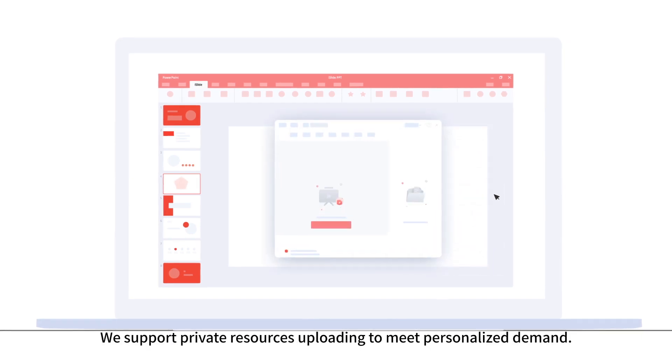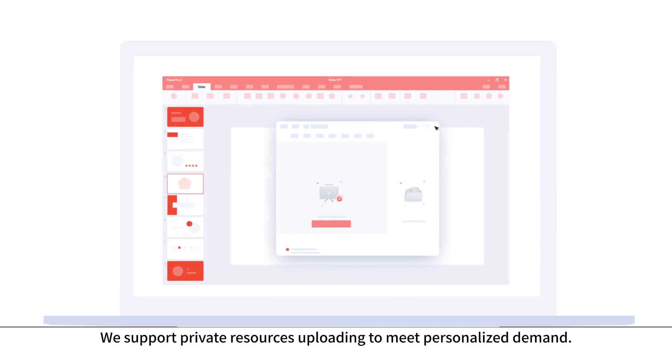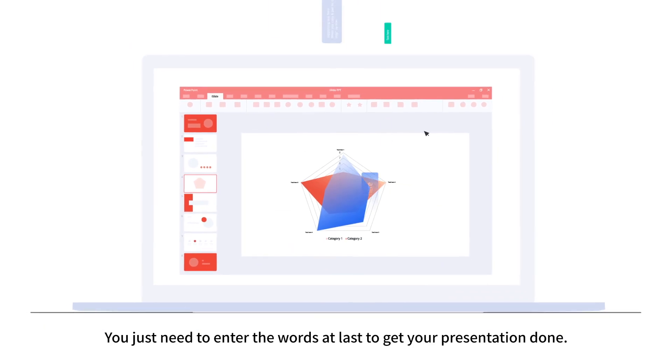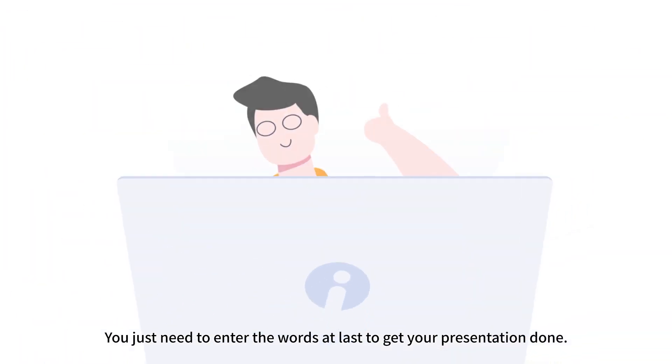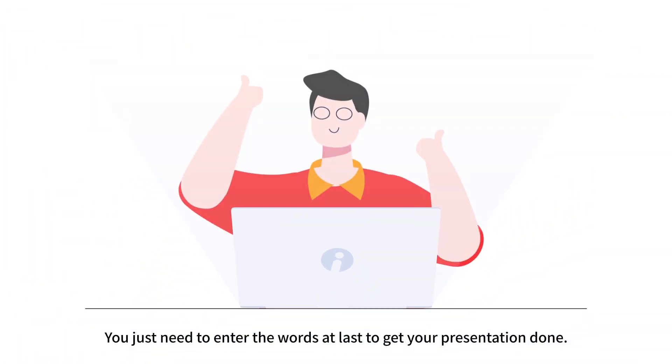We support private resources uploading to meet personalized demand. You just need to enter the words at last to get your presentation done.